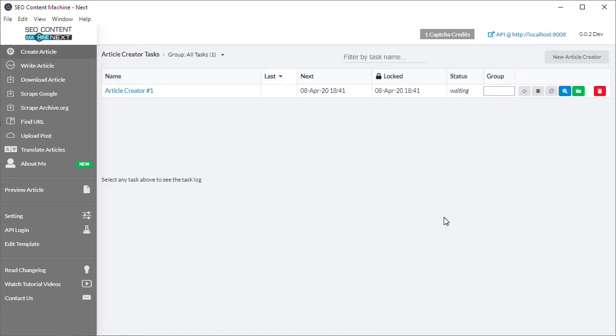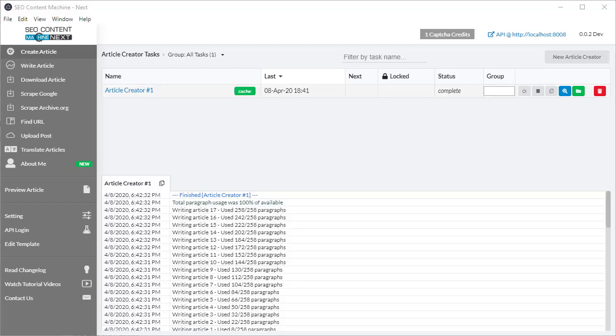I want to come back and talk about what the log outputs mean. Now that the task has finished running...